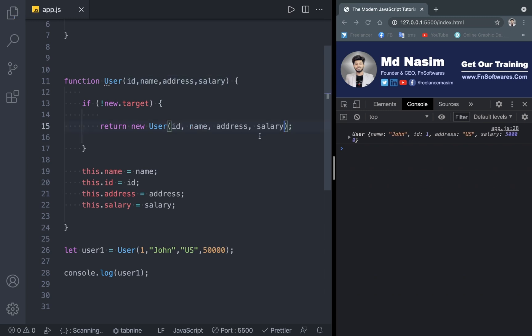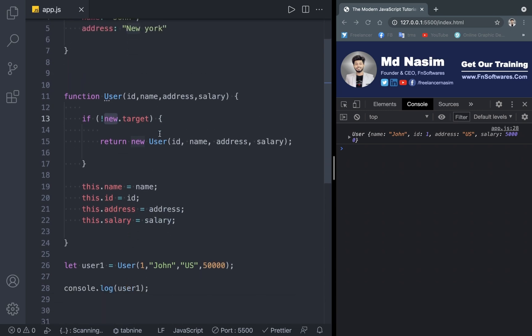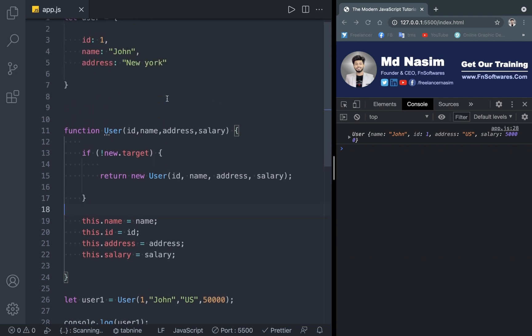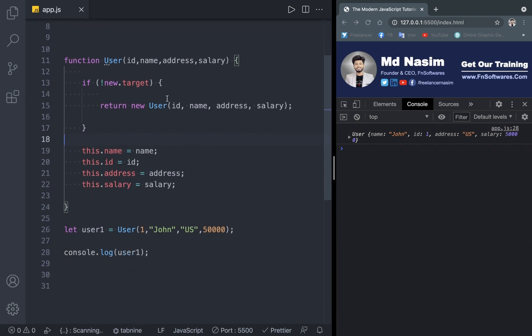So that's it. This is the new keyword — especially important when working with constructor functions. We may not always use this in a theoretical study, but in practical real-life projects, you will use constructor functions with the new keyword regularly. So that's it for this topic.